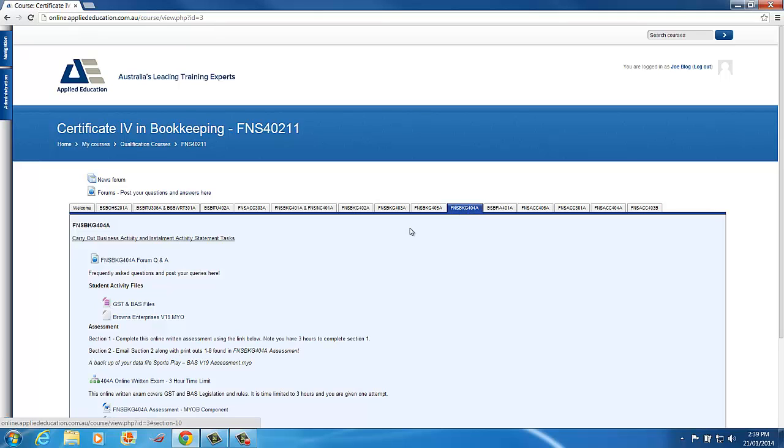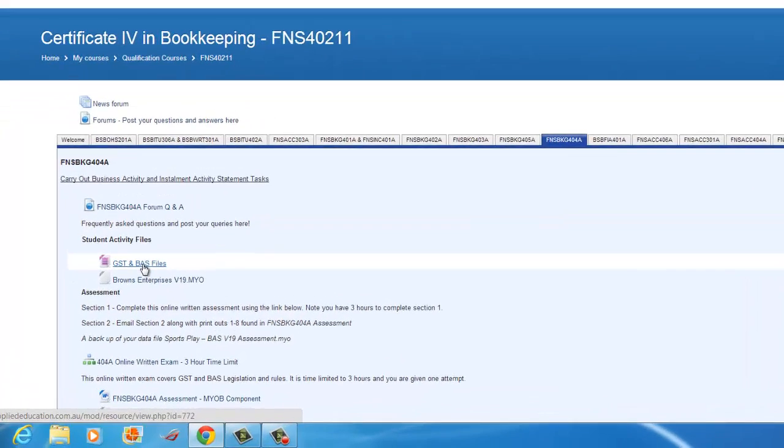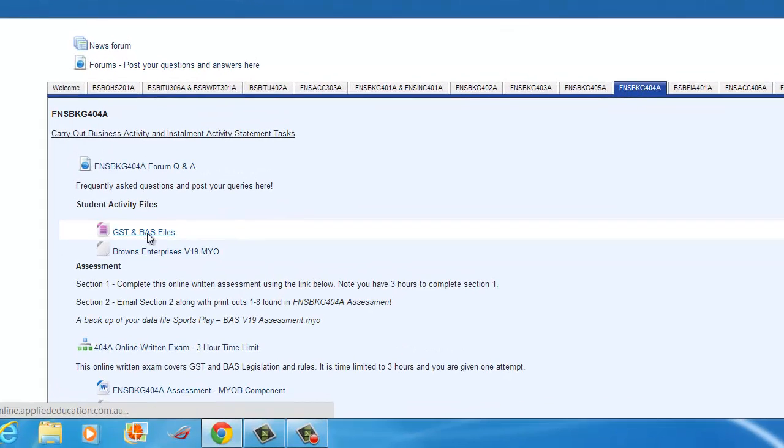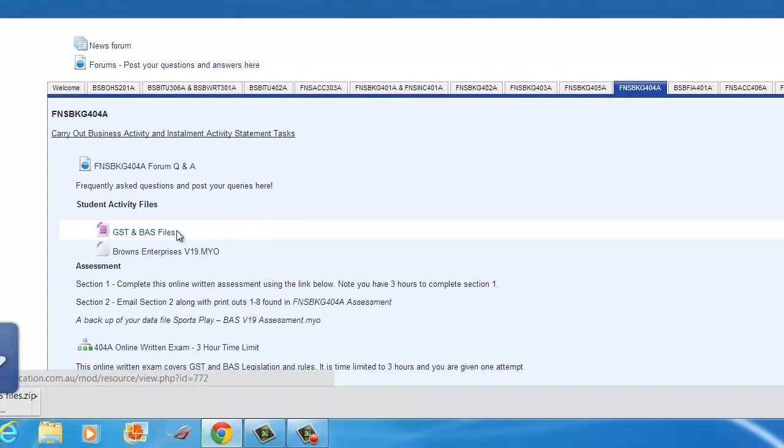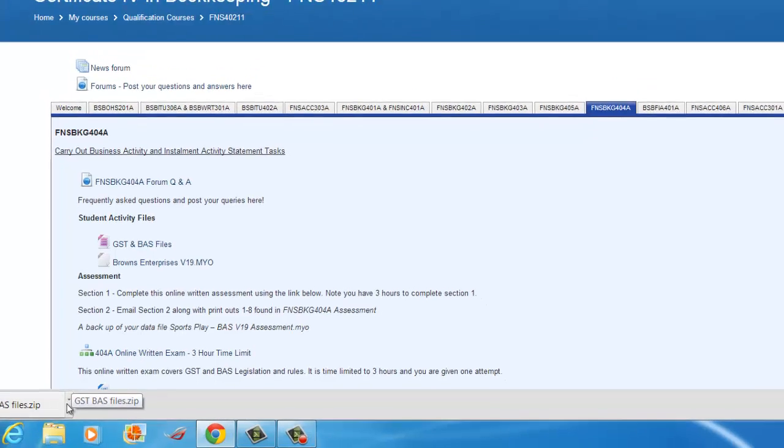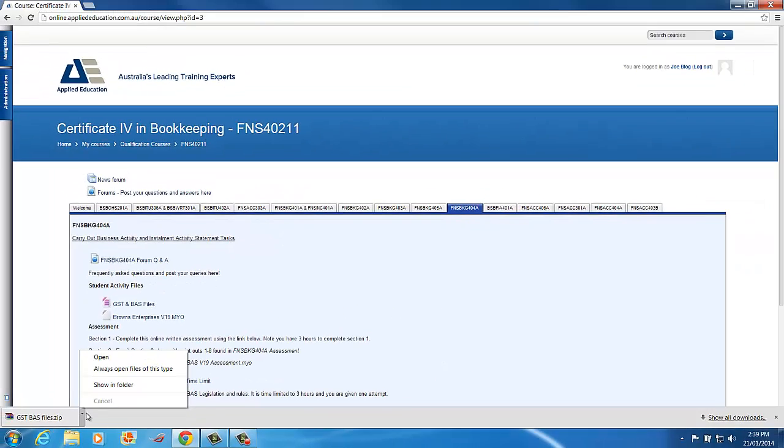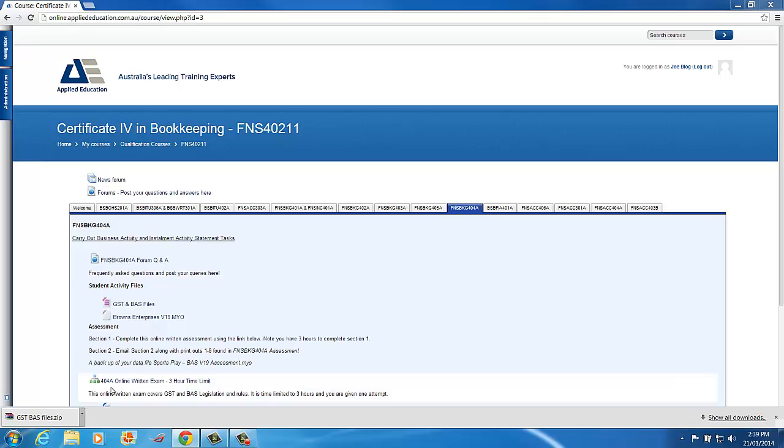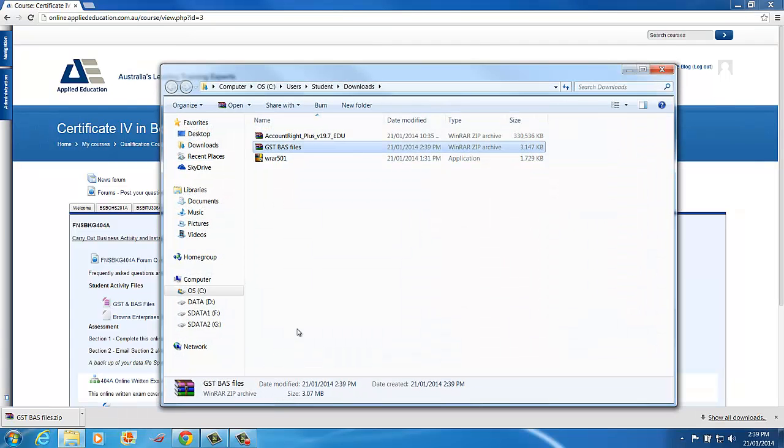And so what we're going to do is we're going to start by downloading a file. So under Student Activities I have here a GST and BAS file. So I'll click that link and in Chrome it automatically downloads it. Otherwise you need to save it into your JoeBlog folder. Once it's downloaded I click this drop down Show in Folder. And here we can see the file GST and BAS files.